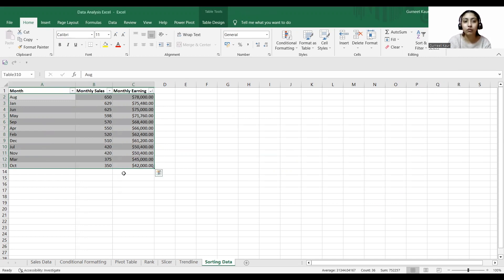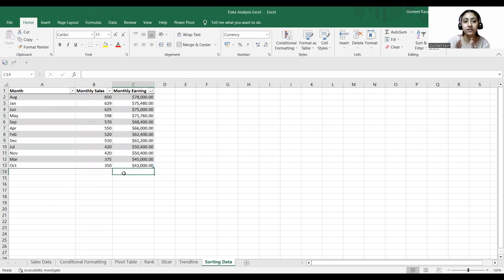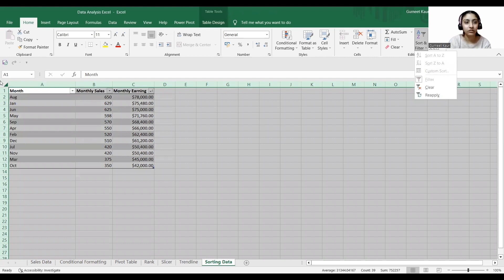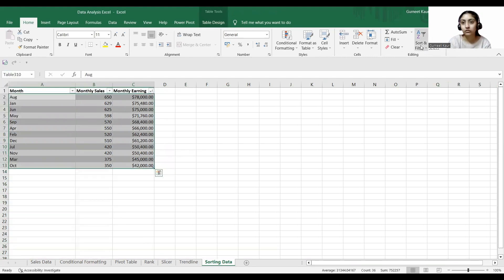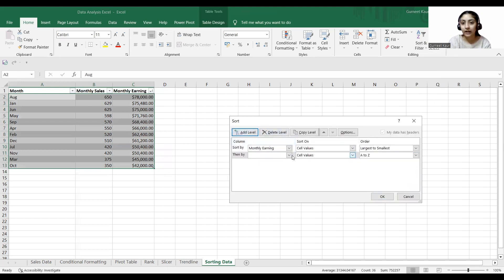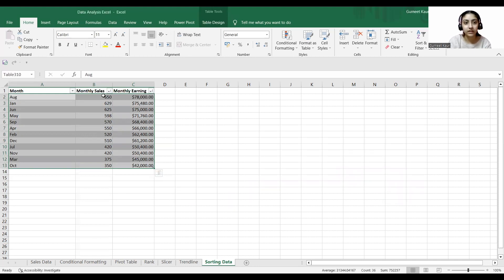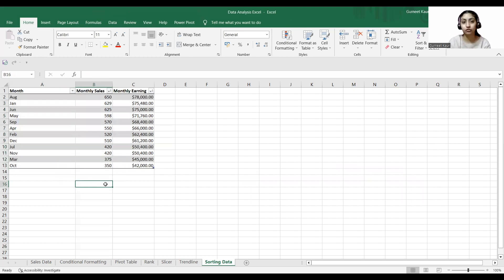You can see that in the month of August I have the highest sales and earnings, and in October I have the minimum sales and earnings. In this manner we sort our data. We can also use other values — select the table, sort and filter, custom sort, and add a level. I'll add monthly sales from largest to smallest and click OK. You can see the monthly sales arranged from largest to smallest. I hope the sixth step is also clear.